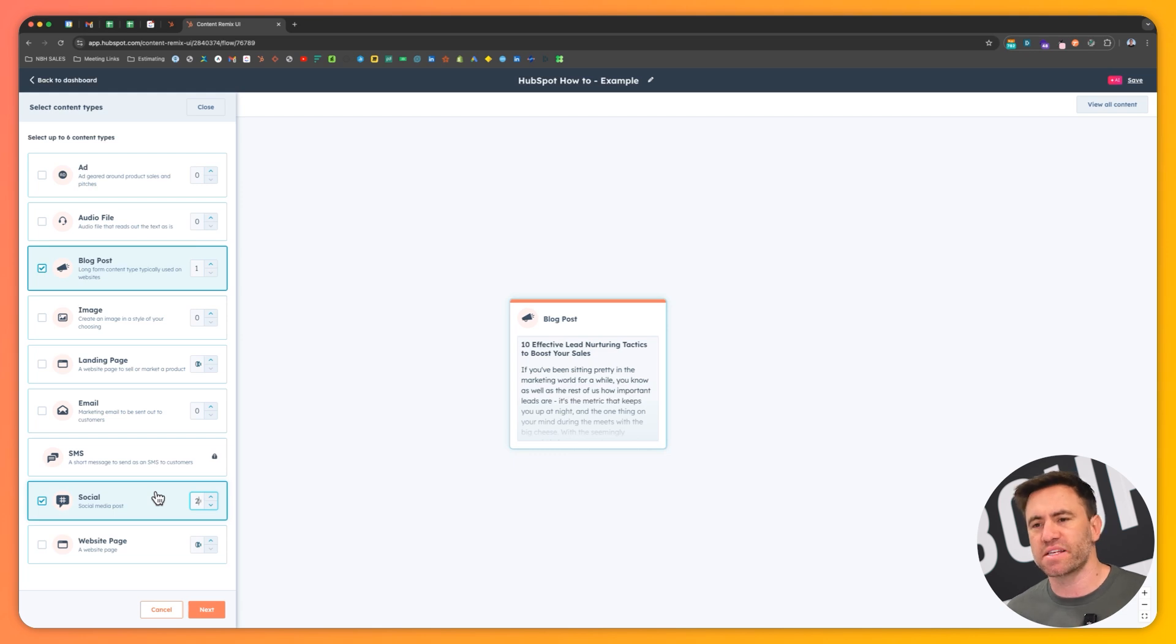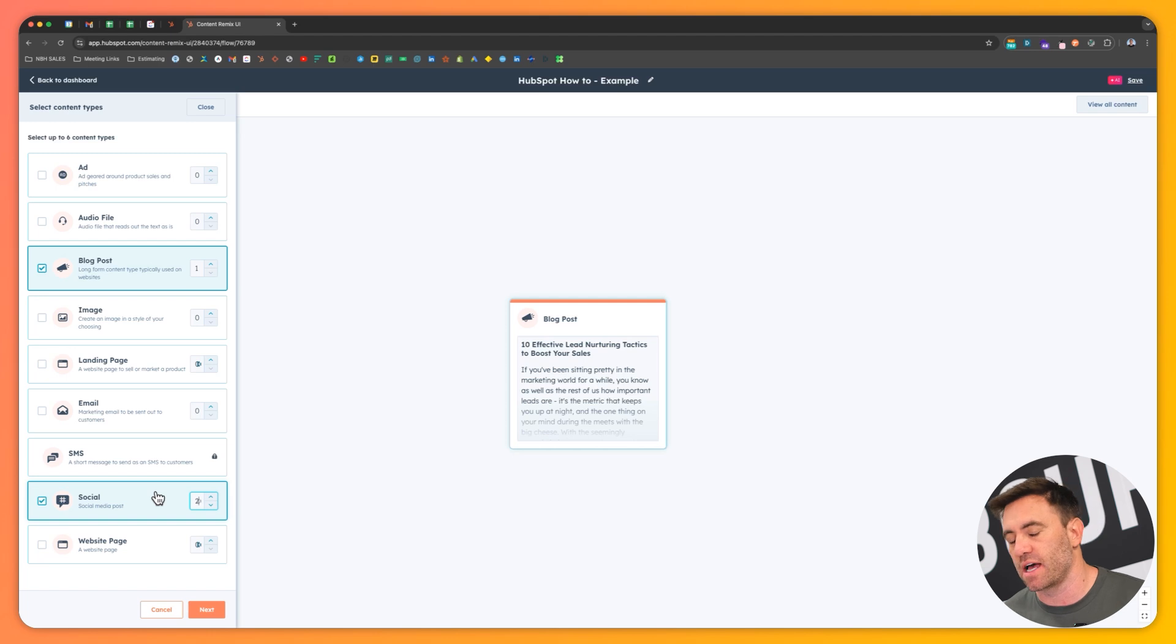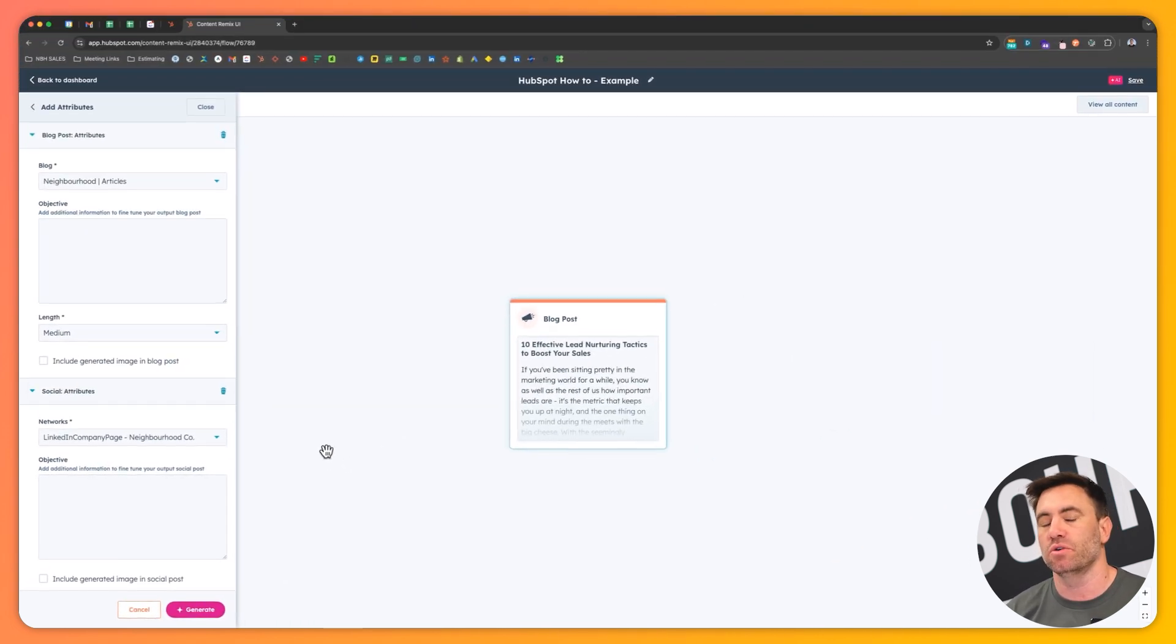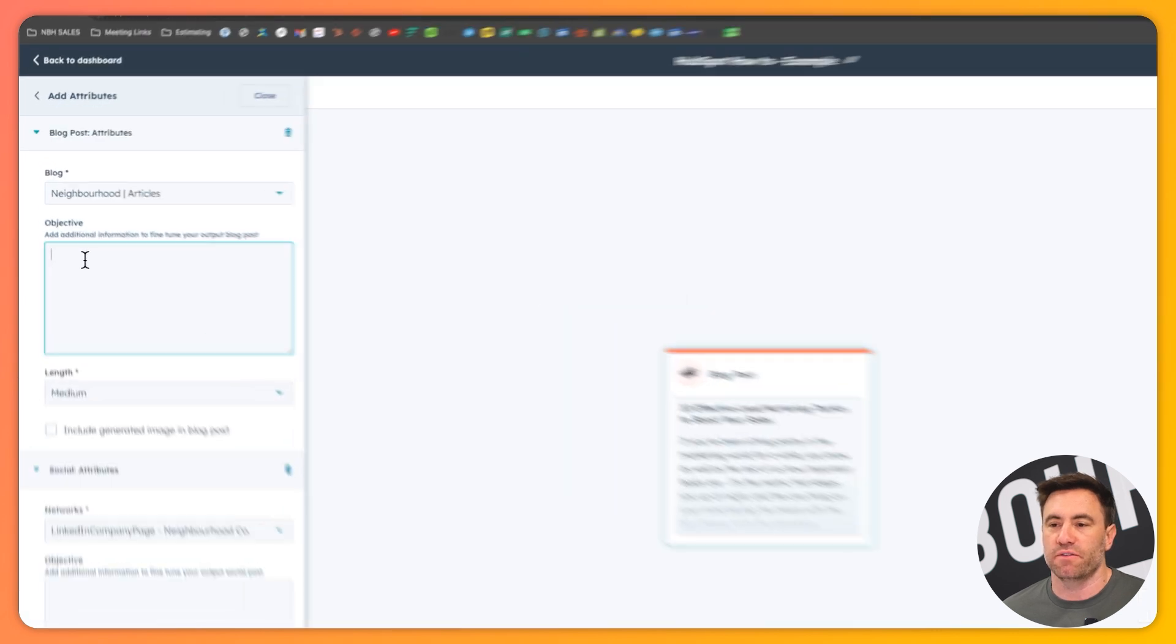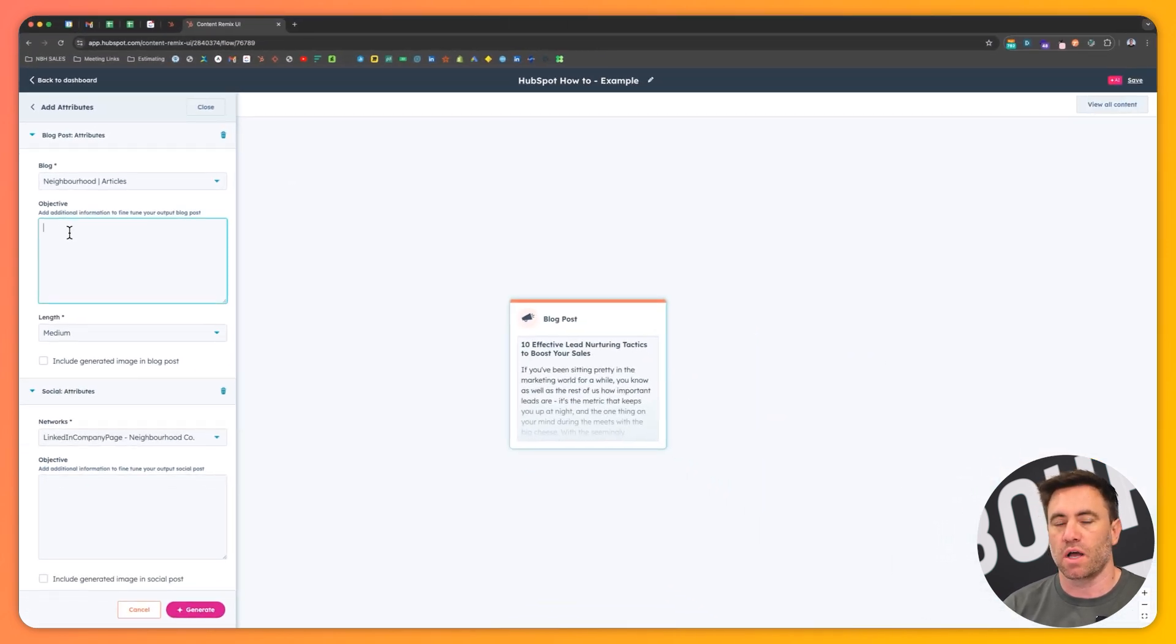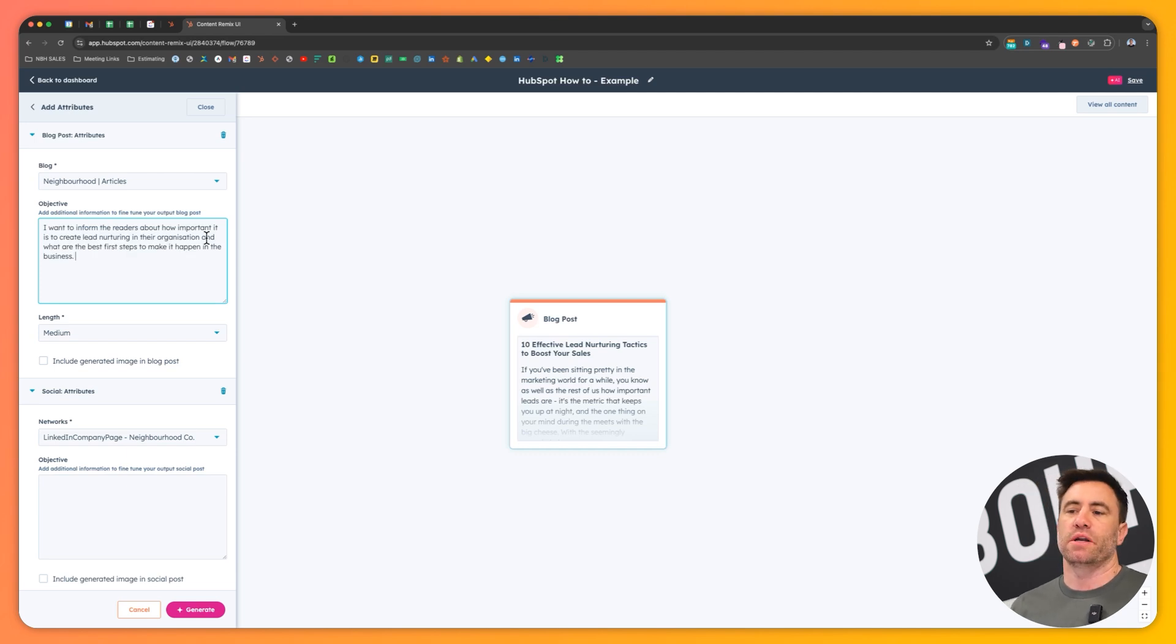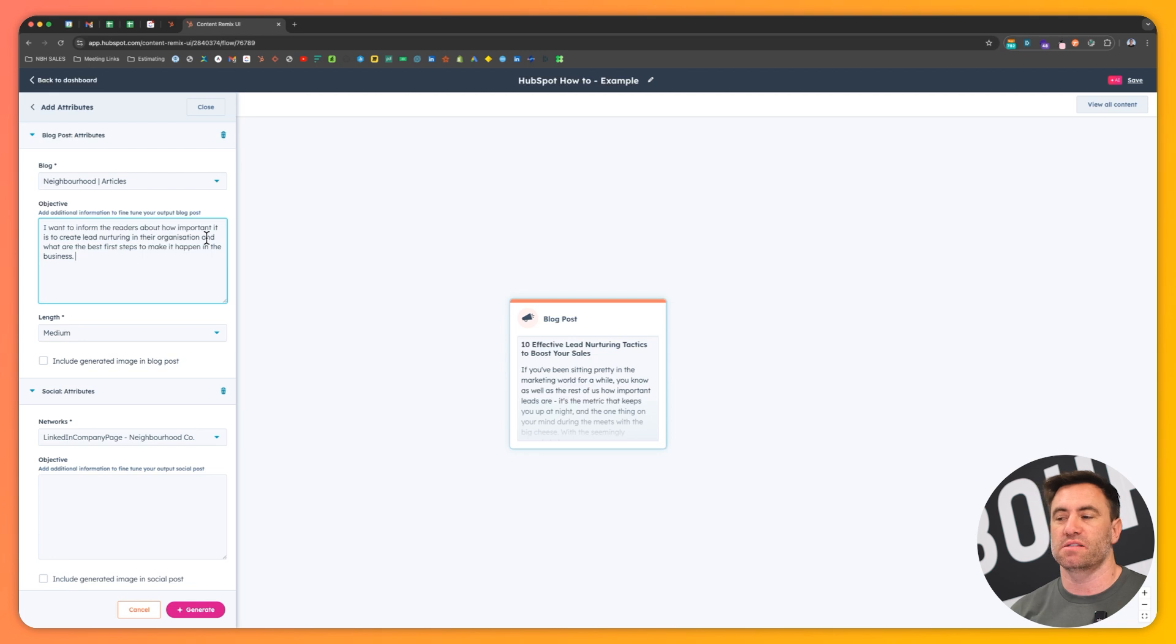So in this instance, I want to create one extra blog post out of this topic, but I also want to create two social posts as well to drive people to this topic, to this specific content as well. So I'm going to click on next and this is basically where it's going to go and I need to sort of lean into giving the AI direction in regards to what to create. So here, what's the objective? Basically my thought process in this is the more context you can give the AI, the better. So I'm going to obviously speed through this quickly. So here I said, I want to inform readers of how important it is to create lead nurturing in their organization and what the best first steps are to make it happen in their business.